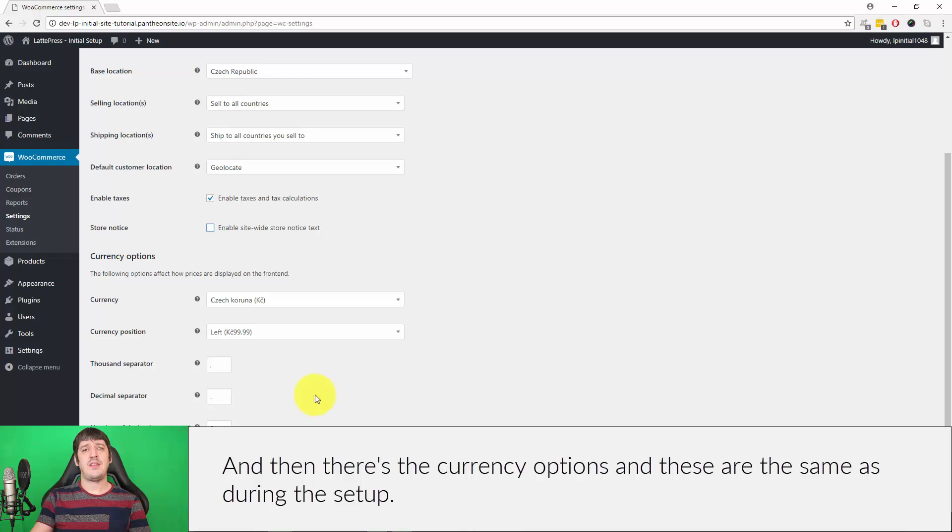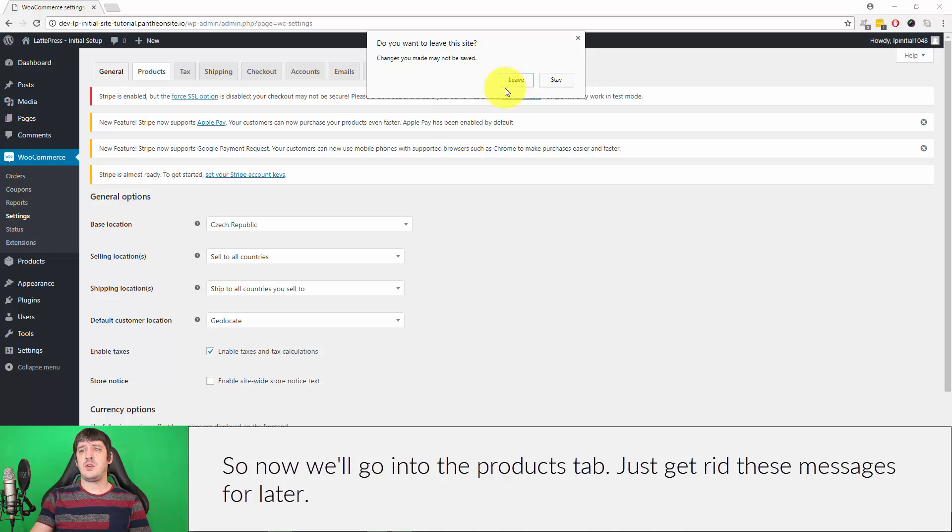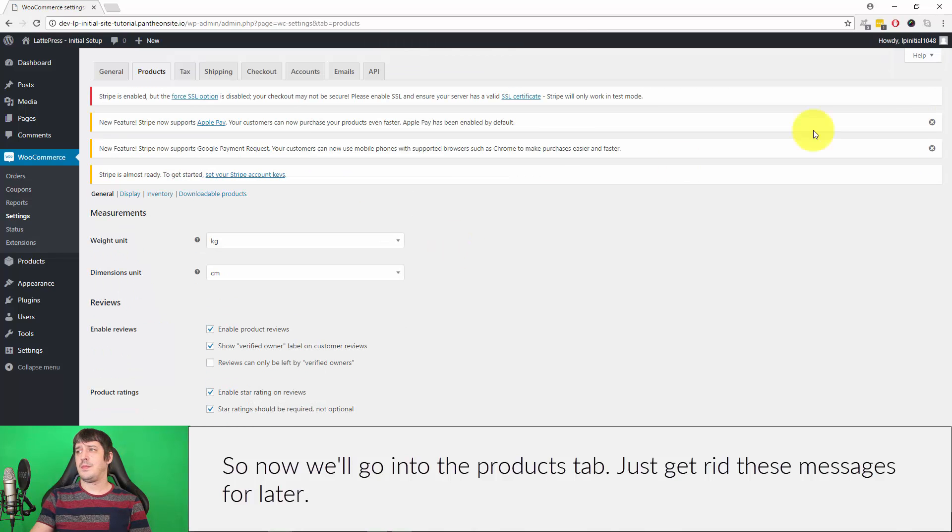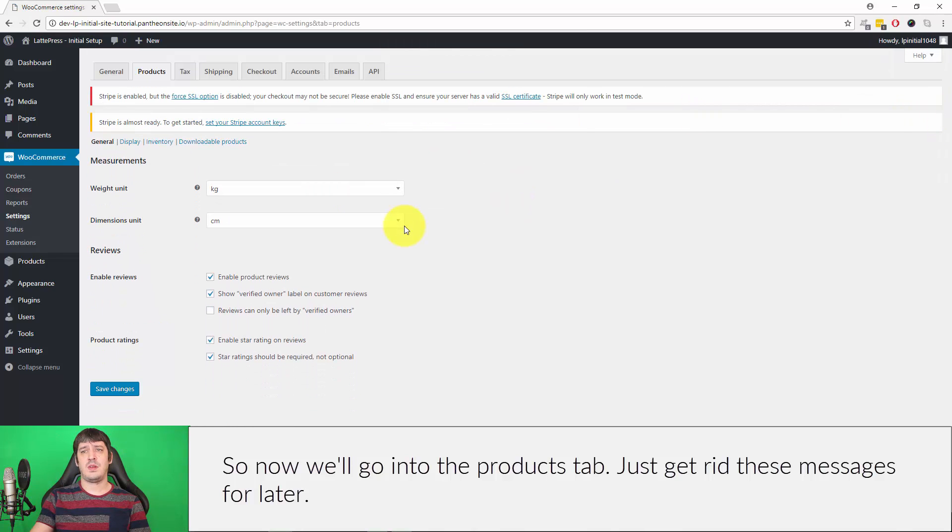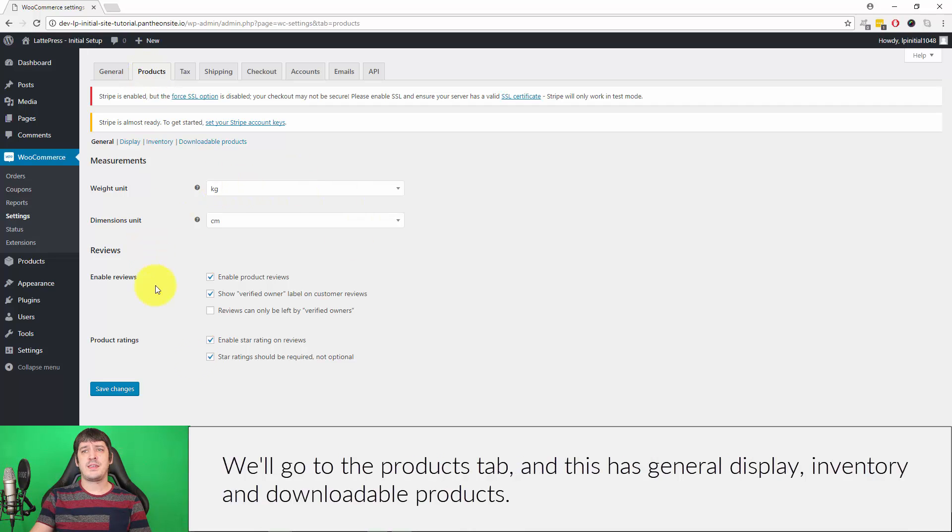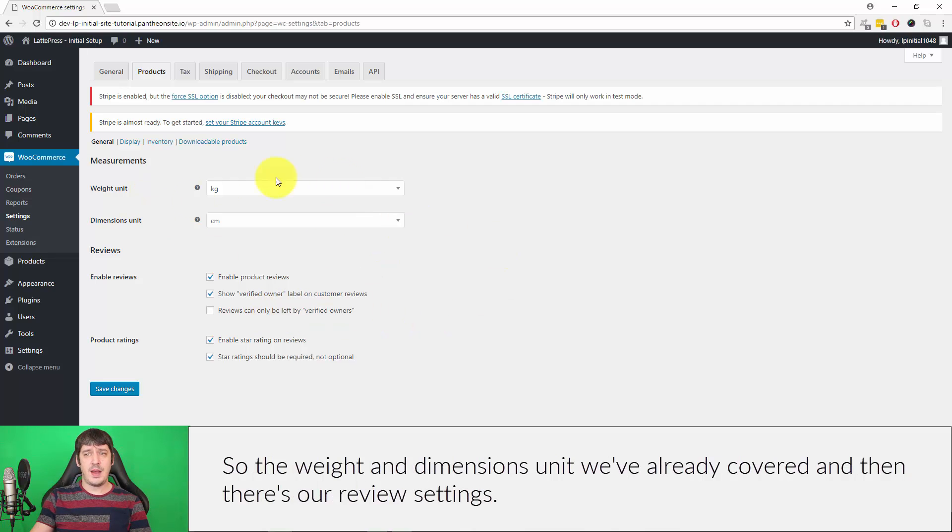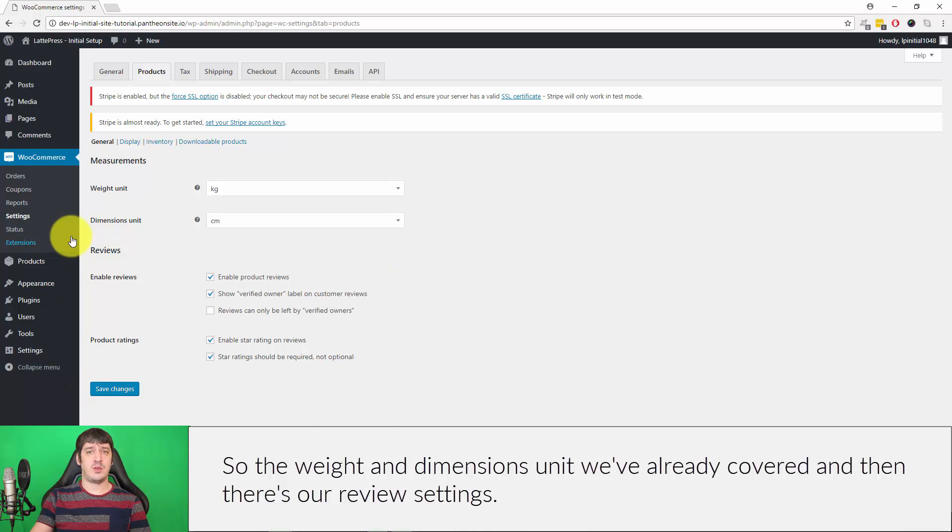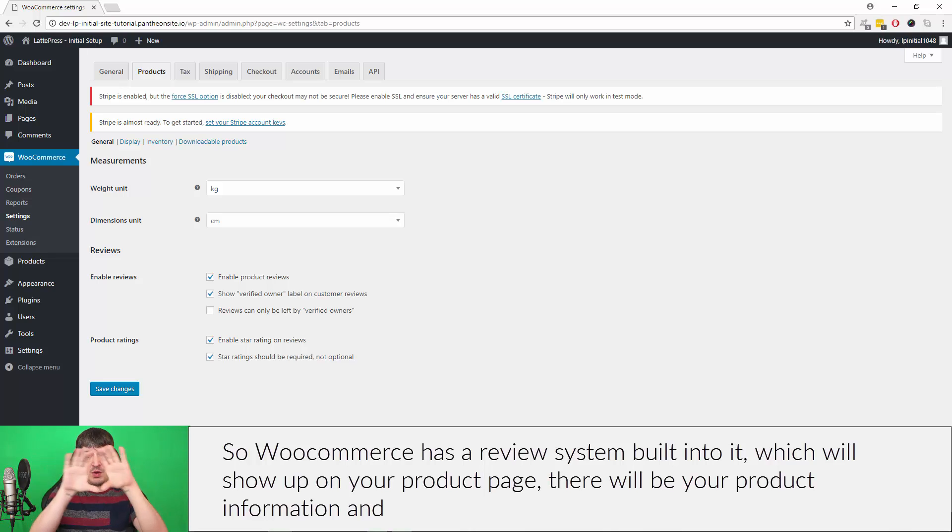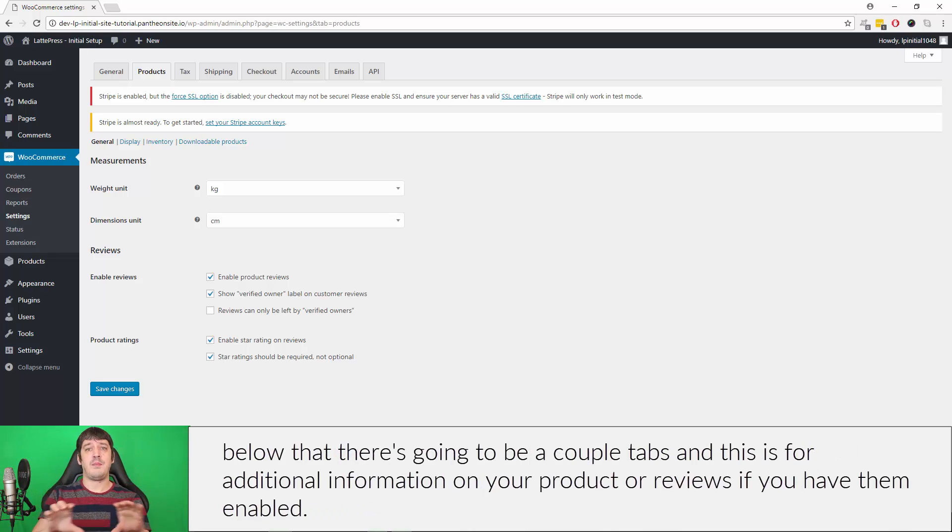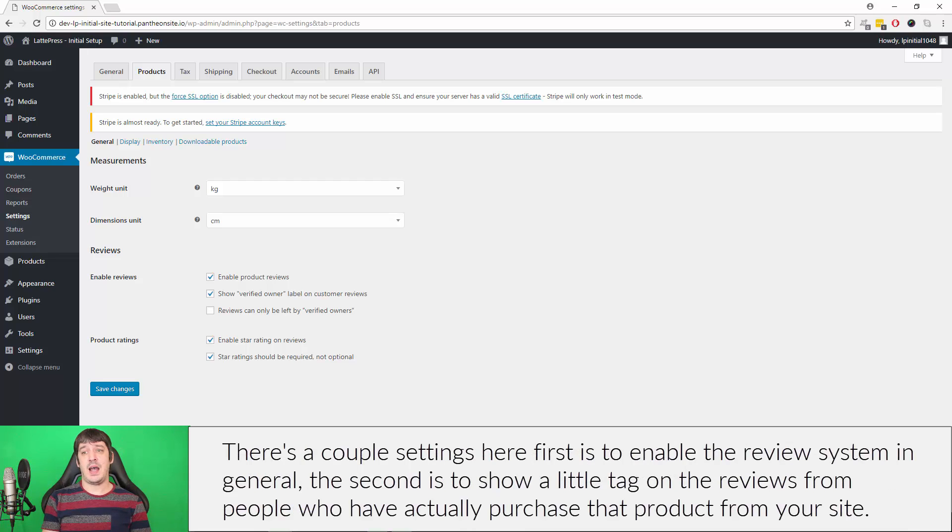Now we'll go into the Products tab. This has General, Display, Inventory, and Downloadable Products. The weight and dimensions unit we've already covered, and then there's our Review settings. WooCommerce has a review system built into it which will show up on your product page. Below your product information there's going to be a couple tabs for additional information on your product or reviews if you have them enabled. There's a couple settings here: first is to enable the review system in general, the second is to show a little tag on the reviews from people who have actually purchased that product from your site.